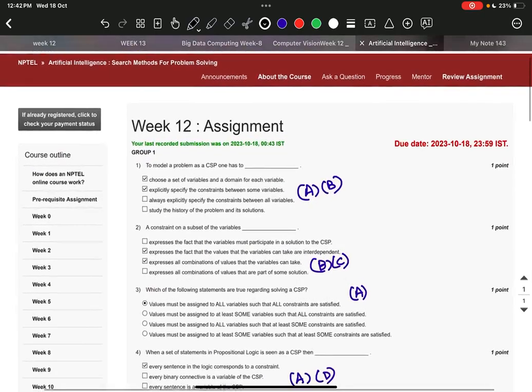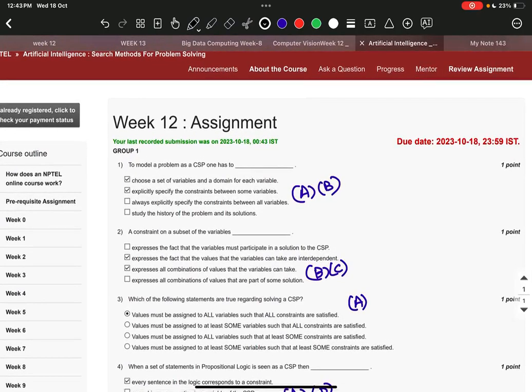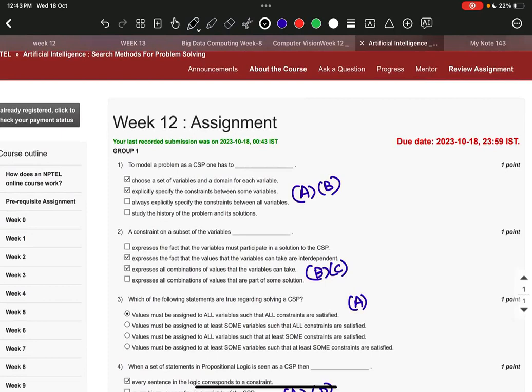Now, the right answer to question number one is option A and B: choose a set of variables and a domain for each variable, and explicitly specify the constraints between some variables.